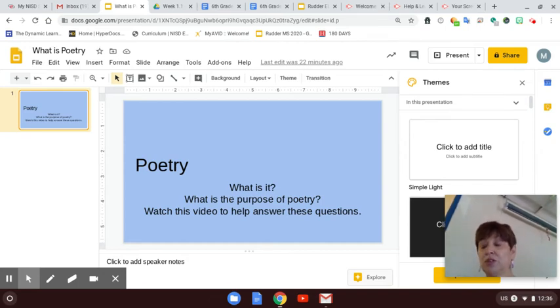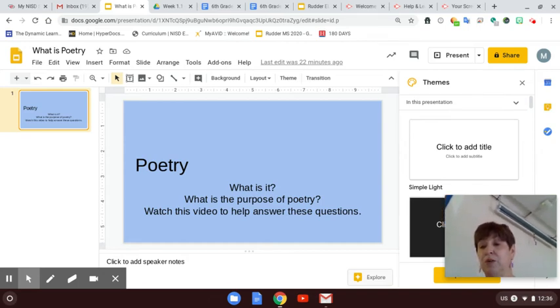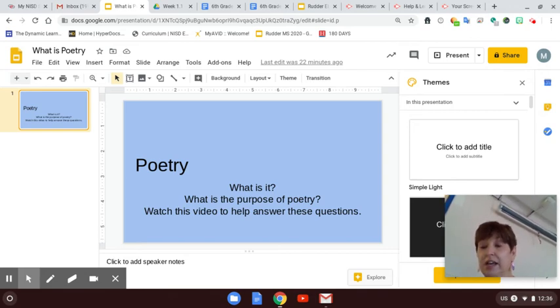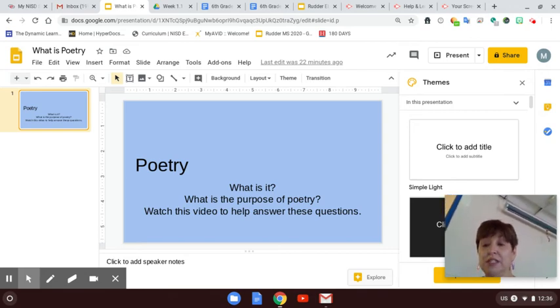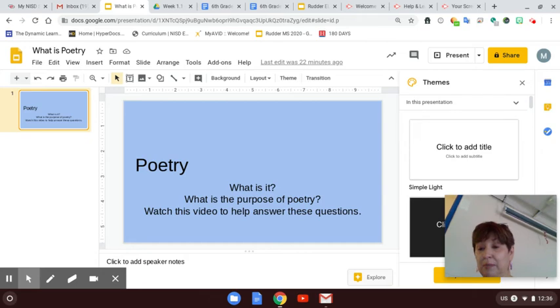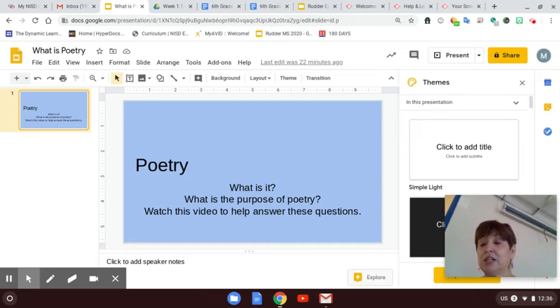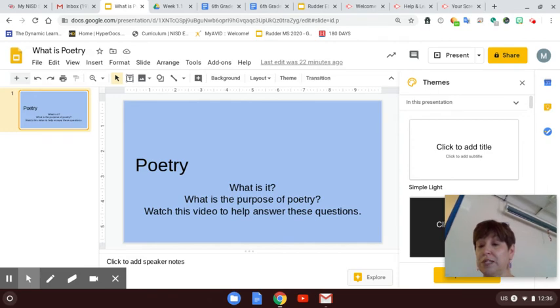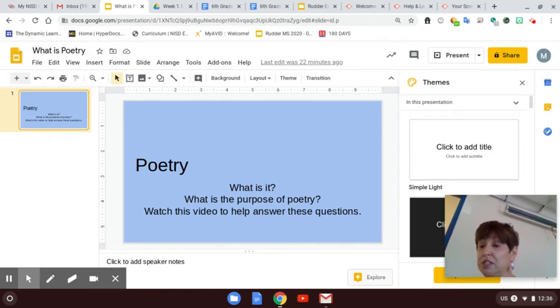So poetry, when you say the word poems or poetry, it can scare some people, it can scare kids and adults, and there's no reason to let that happen. Poetry is just another form of storytelling. It's one of the oldest forms of storytelling. So all you're doing is listening to a story.